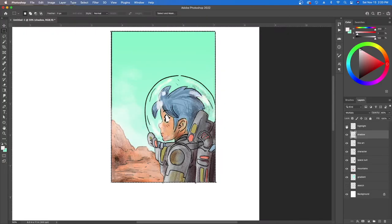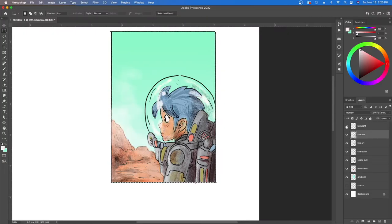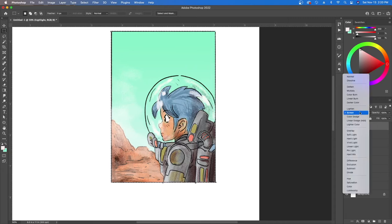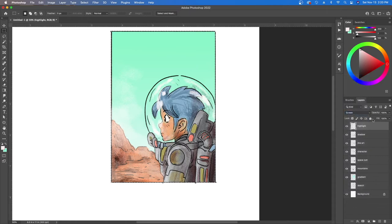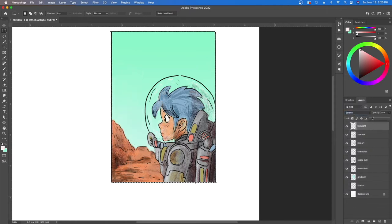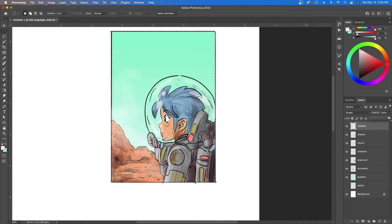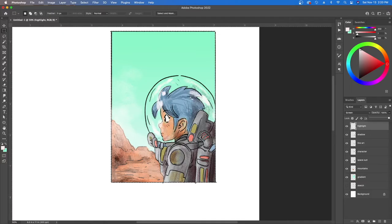The last thing I did was I created a screen layer. So instead of a multiply what I did was use screen and then of course you could dial back the intensity so it doesn't have to be so strong. But screen is good for highlighting stuff and making things pop. So in order to get this effect of the glass that's reflecting light.